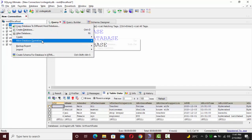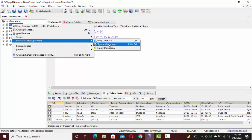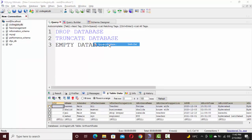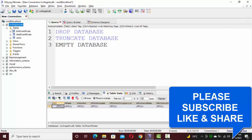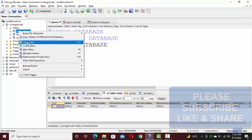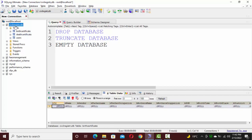So I'm going to click on more database operations and select truncate database. Now if we go and check, the table structure is still there, but the data that was inserted into those tables has been truncated.